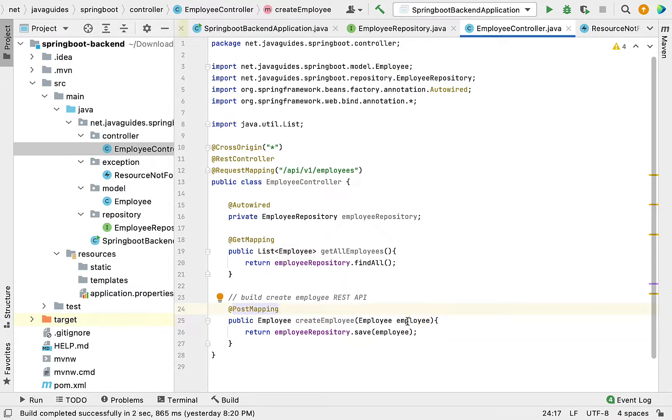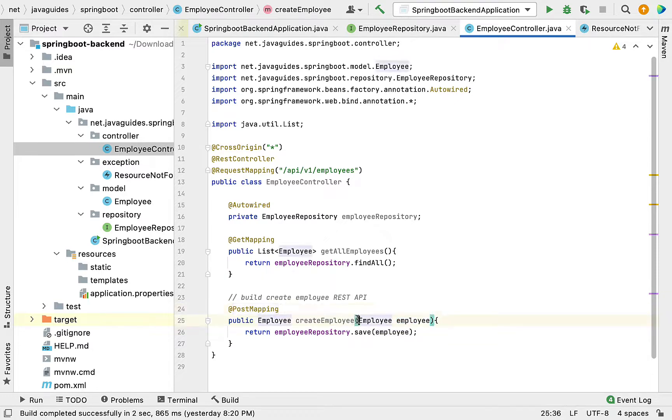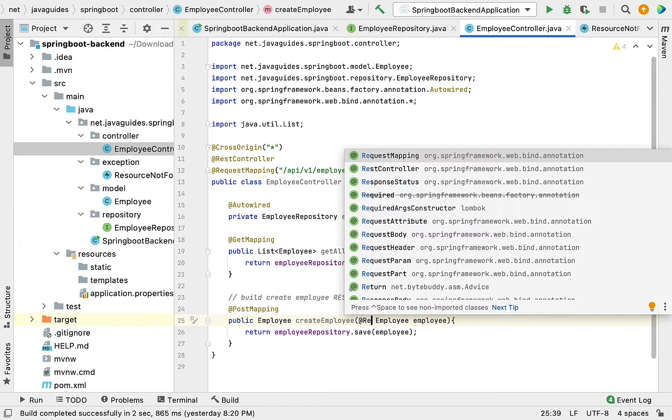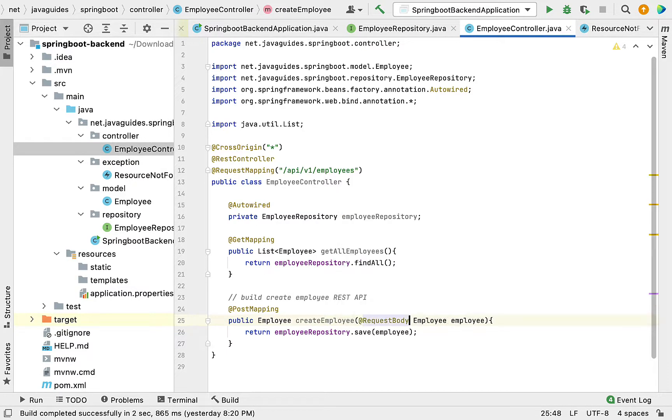For the method argument Employee, we have an annotation in Spring called @RequestBody. This annotation will convert JSON into a Java object.